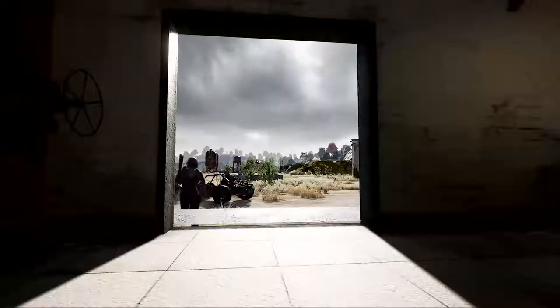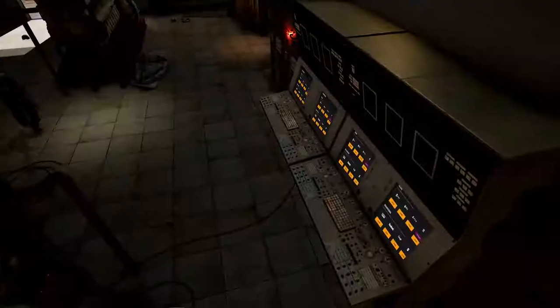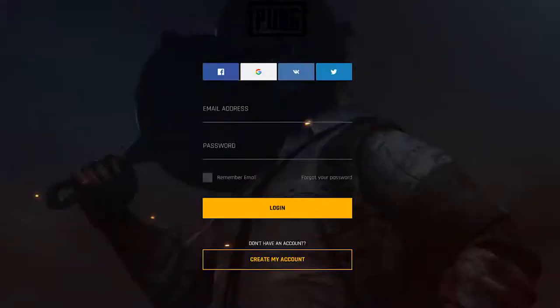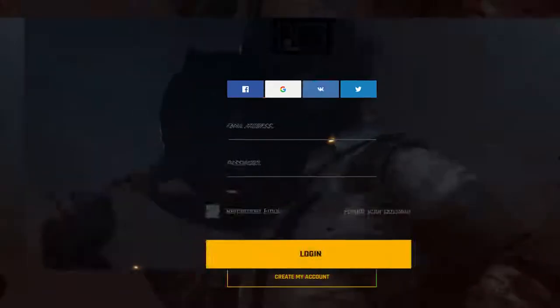Some of you may have noticed we've started rolling out a new global account system over the last few months. But what is it? What benefits does it offer? And how do you sign up for one?